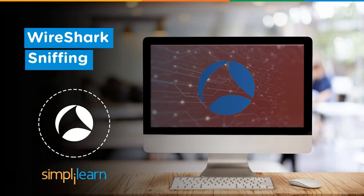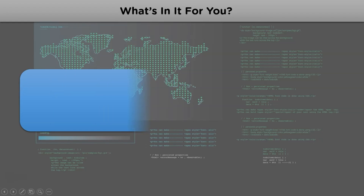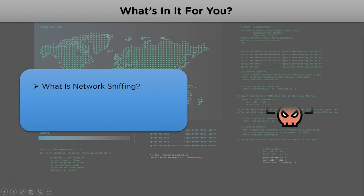Hi guys and welcome to yet another interesting video by Simply Learn. If you love watching tech videos, subscribe to our channel and hit the bell icon to never miss an update. For today's agenda, we'll understand what exactly is network sniffing, then see some tools used for network sniffing, and lastly understand the Wireshark tool.